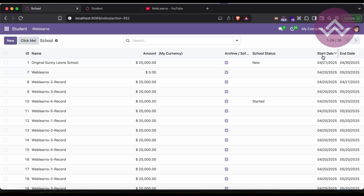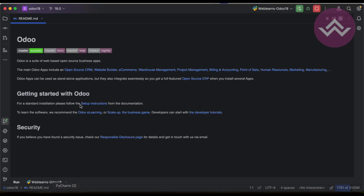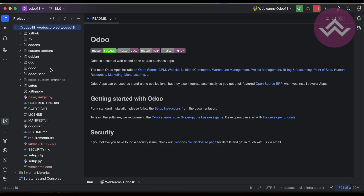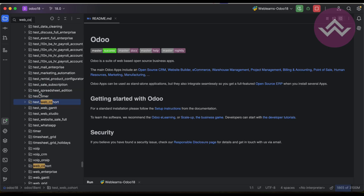That's the reason we need date/time type fields in our current model. I already created the started and ended fields. One more important thing: cohort view is not available in the community version — it is available only in the enterprise edition. If you don't have the enterprise edition, you can't create a cohort view. I already have Odoo 18 enterprise edition here and we can use cohort view.